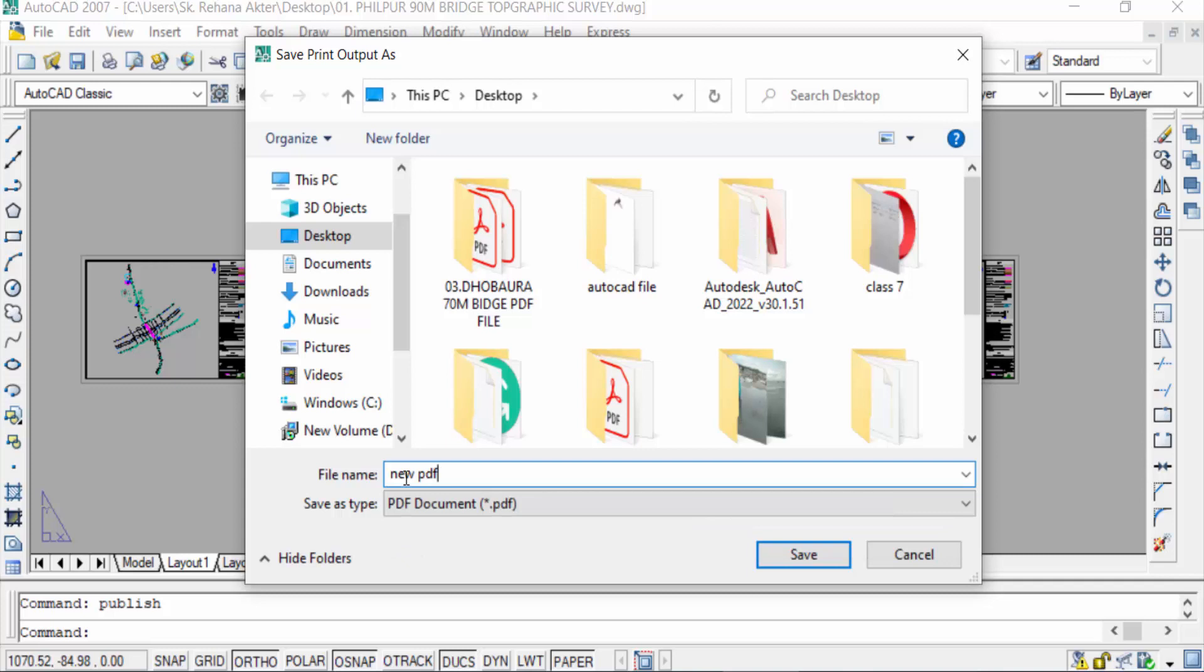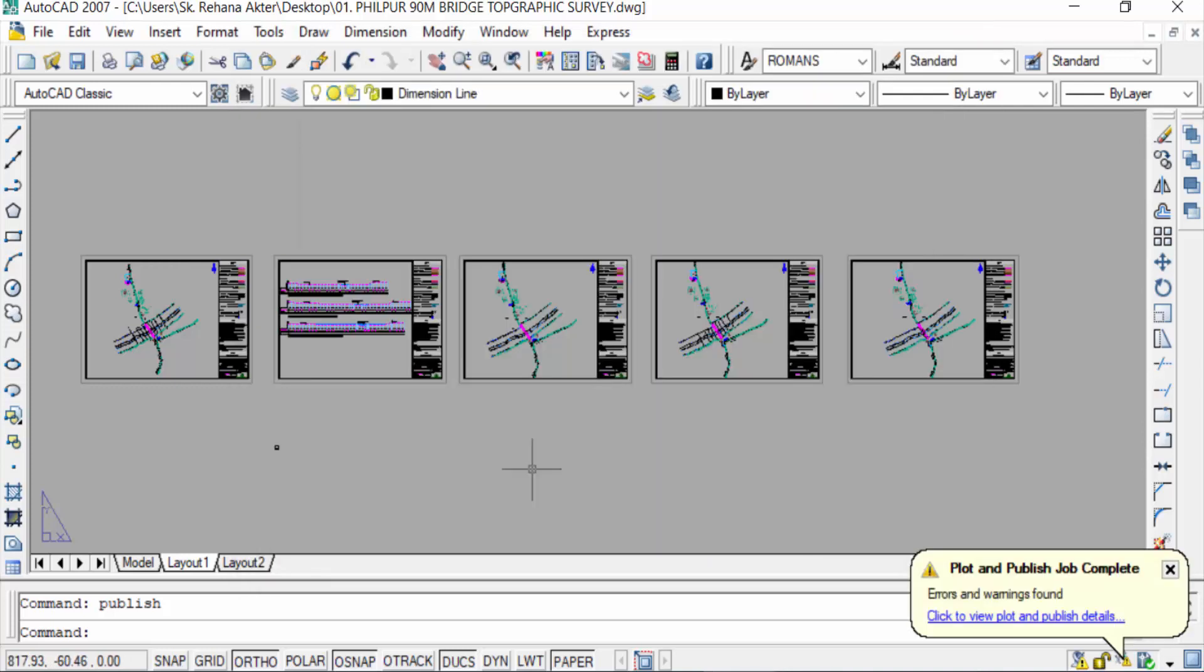You can see here save as type is PDF document. Press here save and my file is saved to desktop. When my PDF file is ready you can see here a message plot and publish job complete.